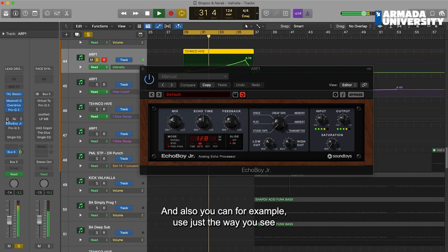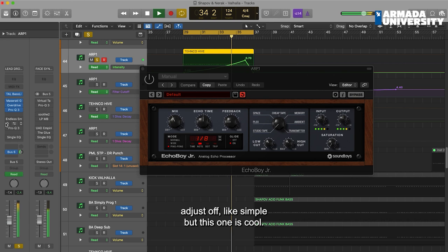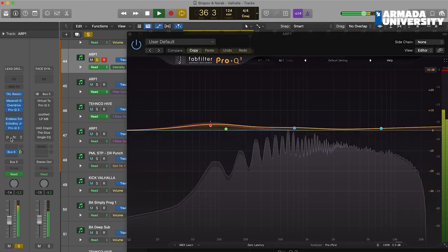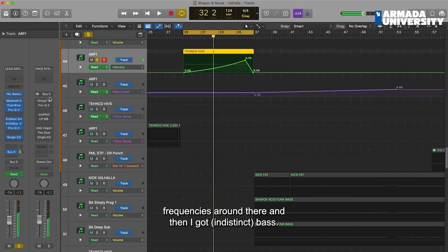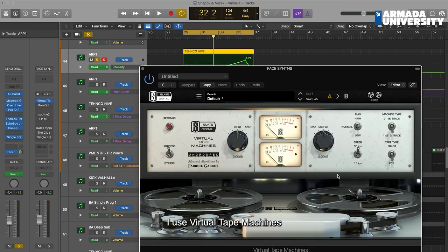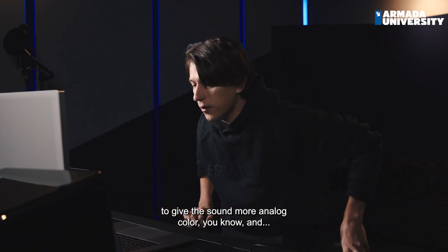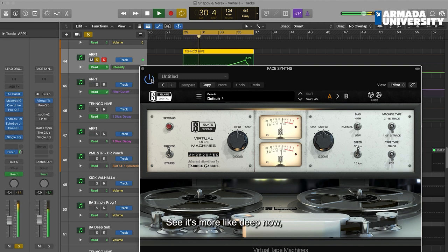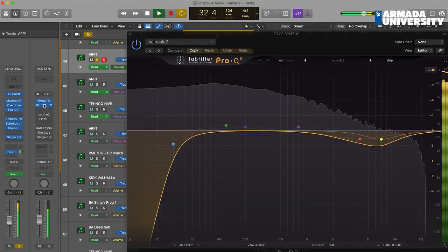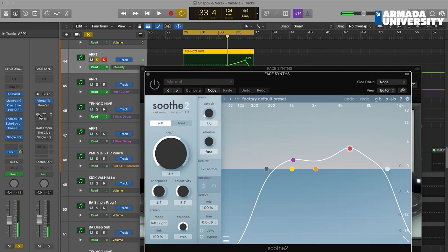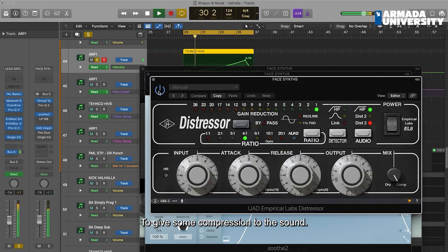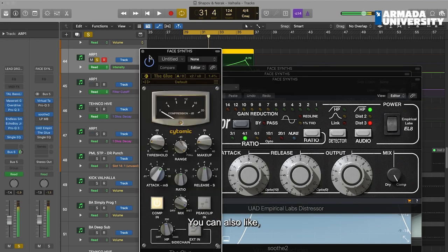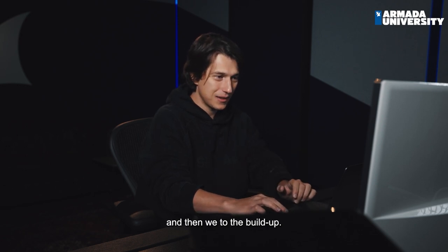You can also just use a simple delay, but with this one it's cool. The simple filter just cuts unwanted frequencies. Then on the send bus I use Virtual Tape Machine to give more analog color and more depth to the sound. And then just a bit of utilization — also Suze, everyone knows this plugin. Then I got the Empirical Labs Distressor again to give some compression to the sound, to glue everything and get your sound in the face. Then we go to the build-up.